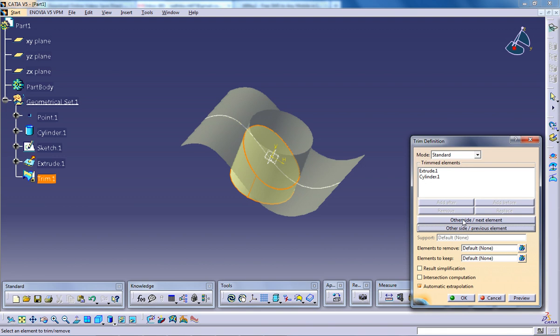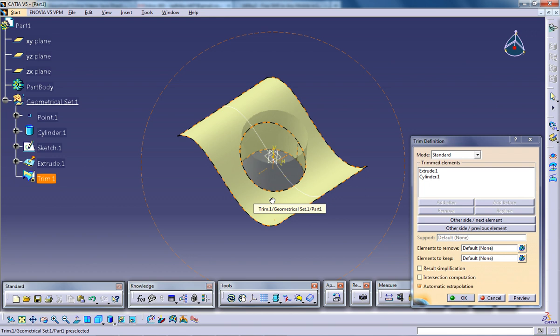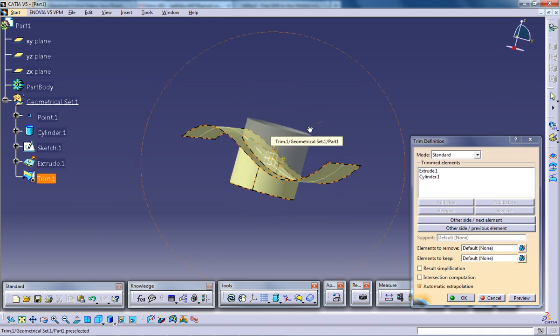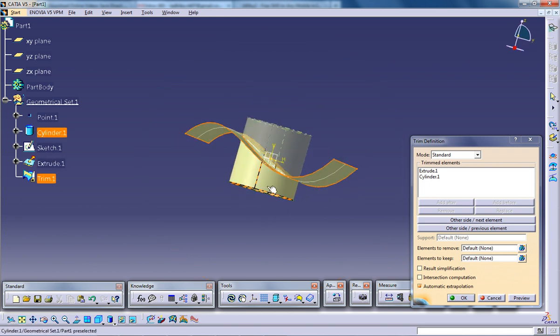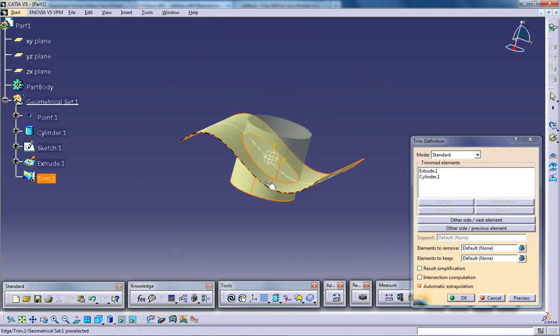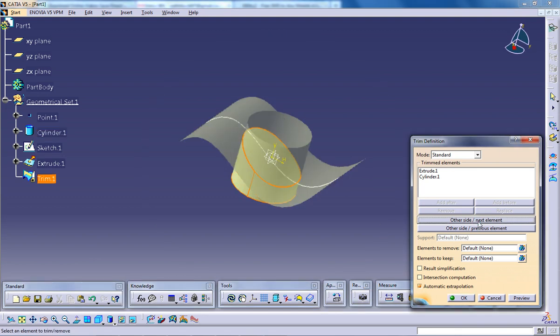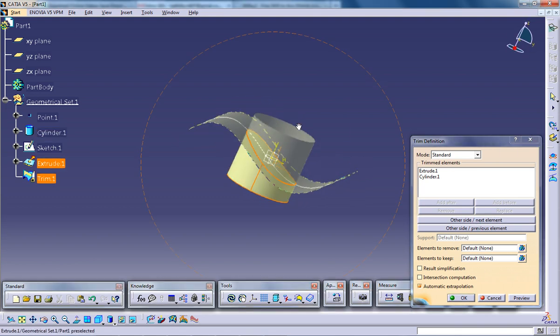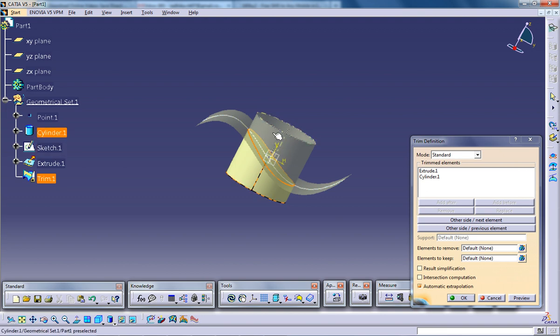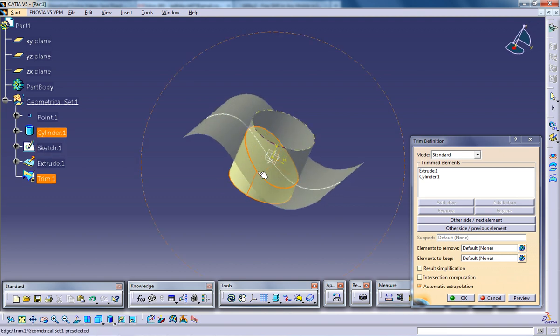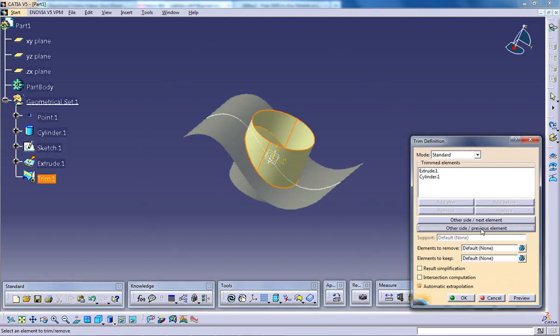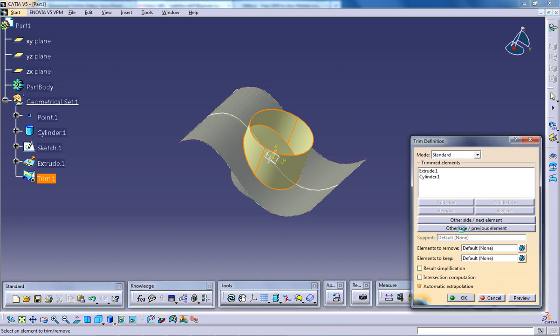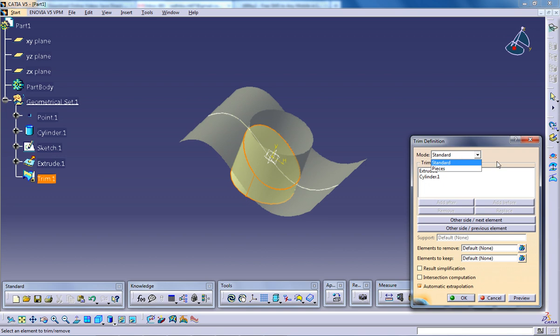So if you click other side over here, this side with this particular surface and this surface of the cylinder is being selected. If you click on the other side, this complete cylinder is being selected except the top portion. So again you have the swapping option for this as well as this. So this is how the trimming option works in the standard as well as pieces.